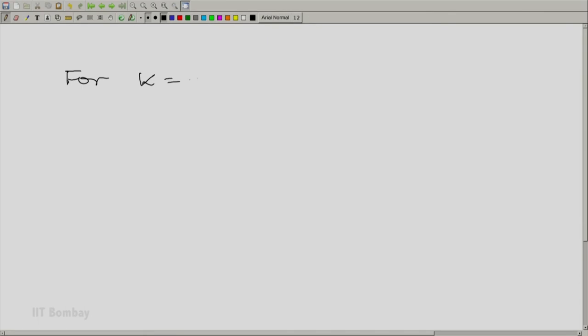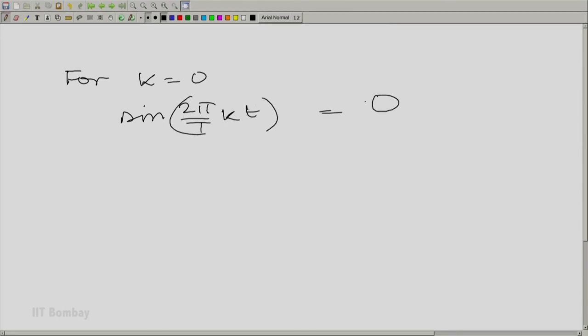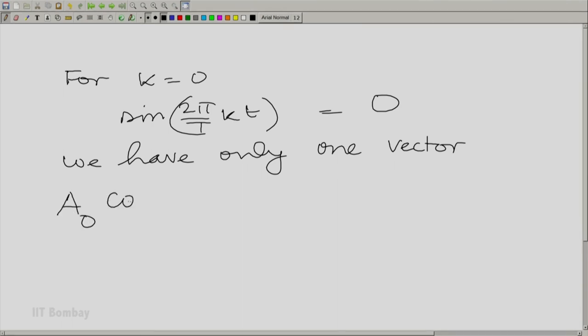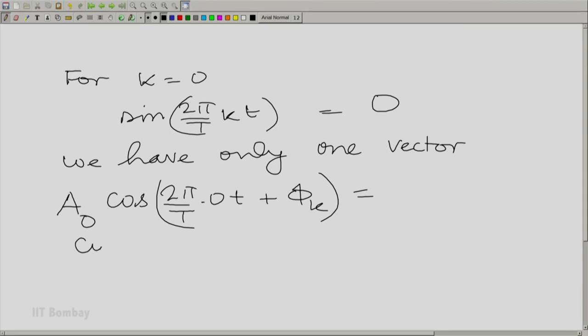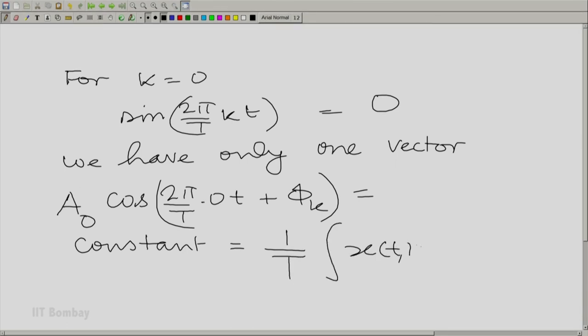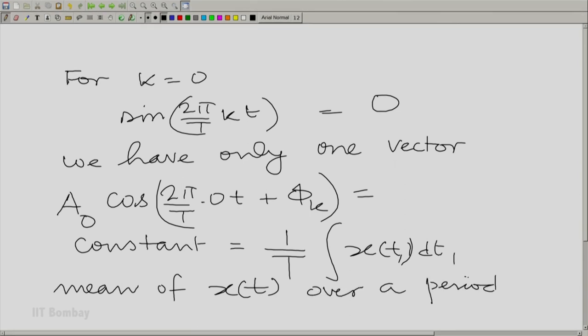Just one little detail needs to be completed: what do we do for k equal to 0? For k=0, sin(2π/T · 0 · t) equals 0, so we have only one vector there. Therefore, A₀·cos(0 + φ₀) is essentially a constant, and this equals (1/T)·∫x(t₁)dt₁ — essentially the mean of x(t) over a period. We can get the zeroth (DC) component by just taking the mean. We now have all the tools to calculate the sinusoidal components of a periodic signal. In the next session, we shall take an example and illustrate how we do this.